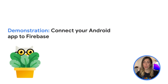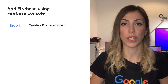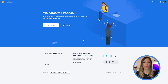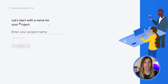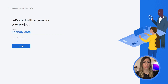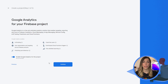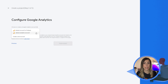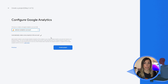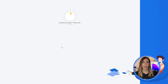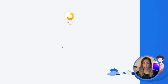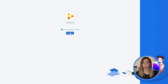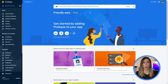Let's go over a short demonstration of how to connect an Android app to Firebase. Step 1: Create a Firebase project. In the Firebase console, click Add Projects. To create a new project, enter the desired project name. If prompted, review and accept the Firebase terms, then click Continue. Optionally, set up Google Analytics for your project or use an existing account. Click Create Project. Firebase automatically provisions resources for your Firebase project. When the process is complete, you'll be taken to the overview page for your Firebase project in the Firebase console.